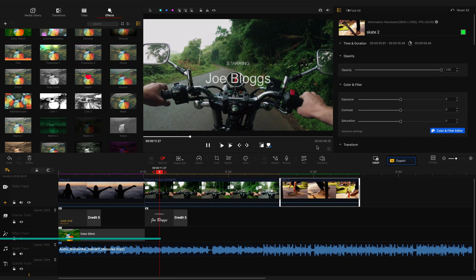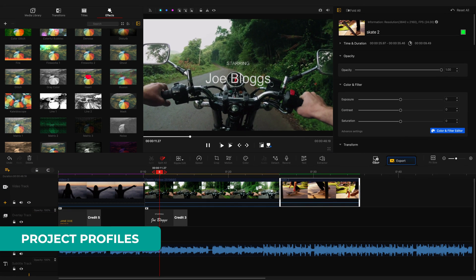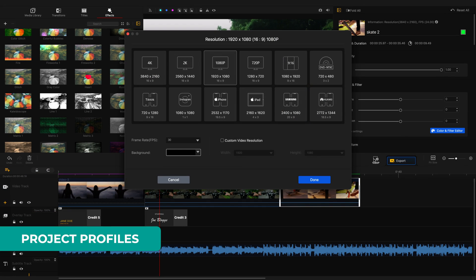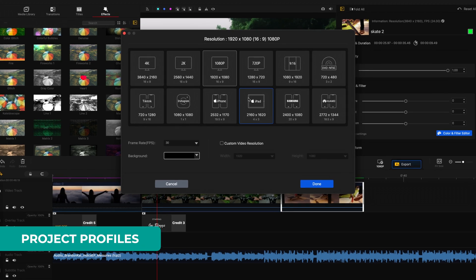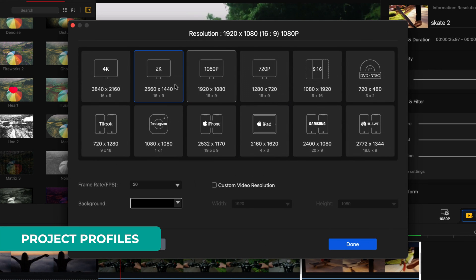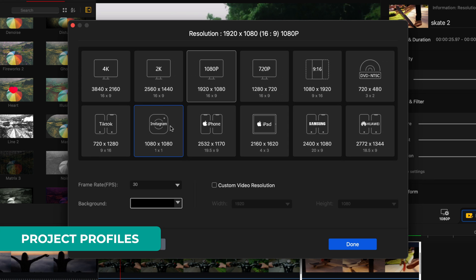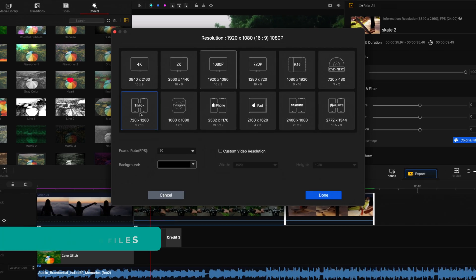Project profiles are also very simple to use and make it super easy to get started with content for various platforms, whether it's 16x9 videos for the web, 1x1 videos for Instagram or 9x16 for TikTok videos.